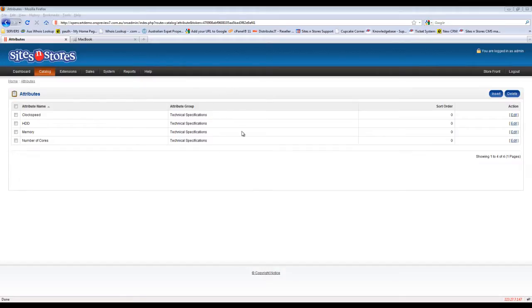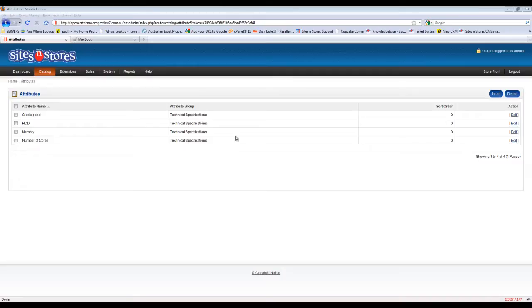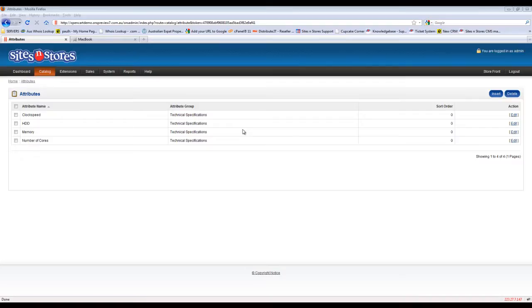What we're now going to do is learn how to assign these attributes to a product. Now as we said in the last video, attributes are really just informational only. They can be used for product comparison but cannot be used in terms of customer differentiating between products to buy. That will be set up through the options menu.